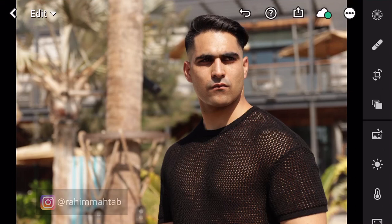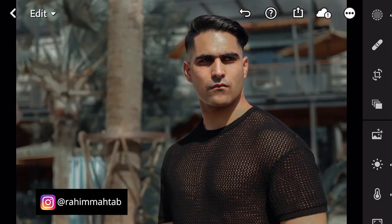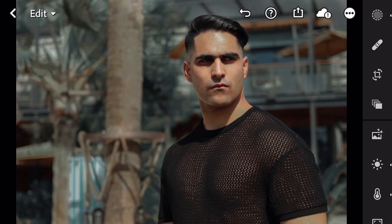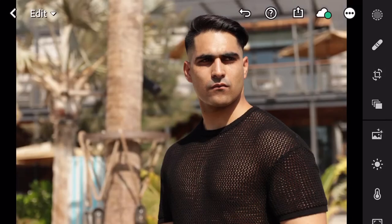Hey everyone, how's it going? This is Rahim Mehta bringing you another tutorial today on Cinematic Moody Tones. The reason I wanted to do this tutorial is because on Instagram you always see these people who have a very consistent feed with a cinematic moody vibe going on, and I thought I would teach you how exactly to go about it. So let's just jump right into it.